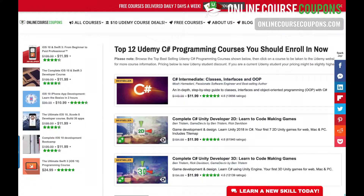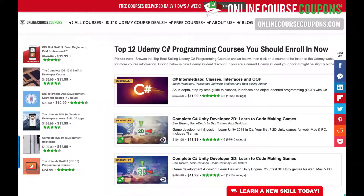So there you go — 12 C-Sharp programming courses that you should enroll in now, learn a new skill, and make your life better. Thanks for watching. Have a great day.